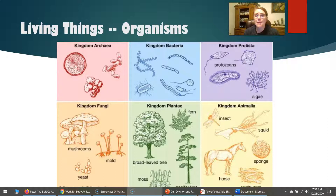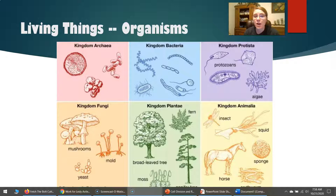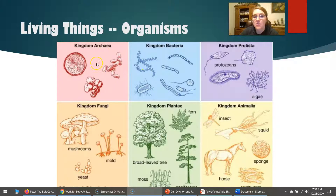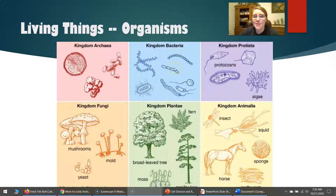I wanted to put this slide up to show you that there are a bunch of other living things we don't think about. One thing I'd like you to write down is that there are way more unicellular organisms than multicellular organisms. Multicellular organisms are made of more than one cell. Unicellular — like unicycle — means one, so they only have one cell. In the kingdom Archaea, all organisms are single-celled. Same thing with bacteria.